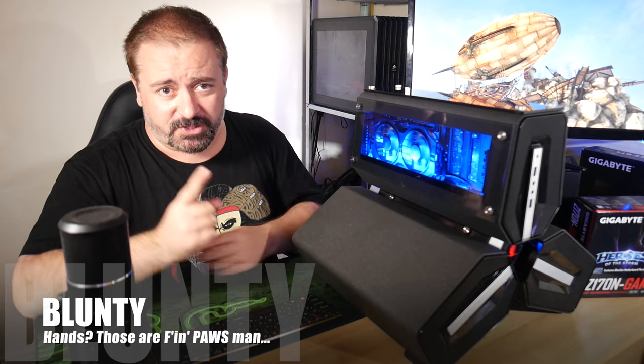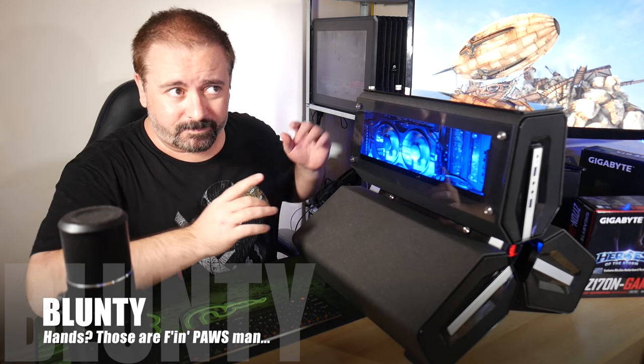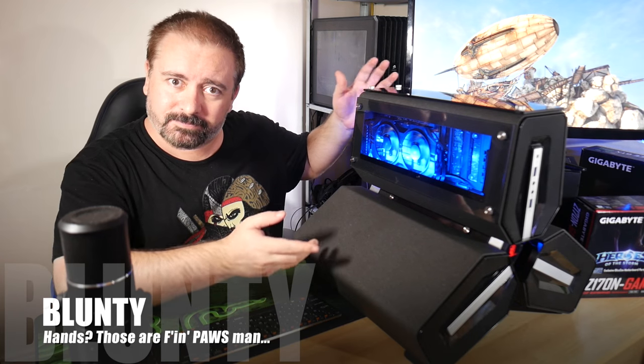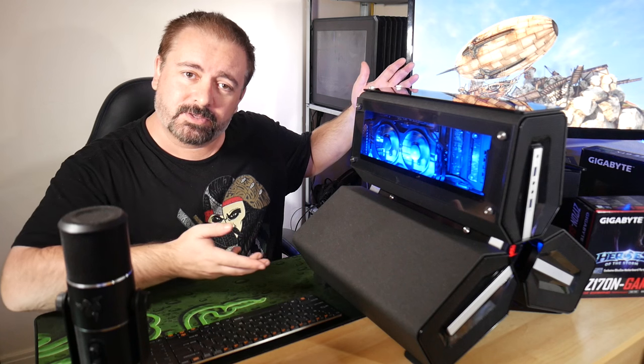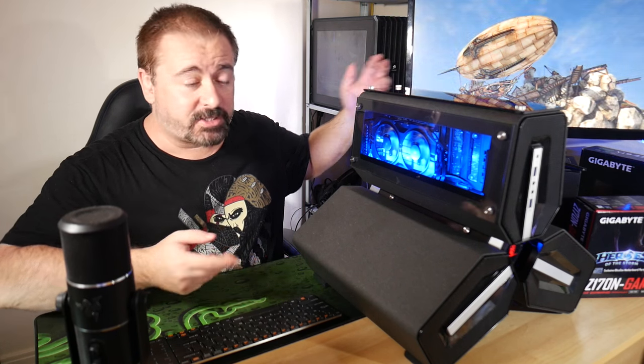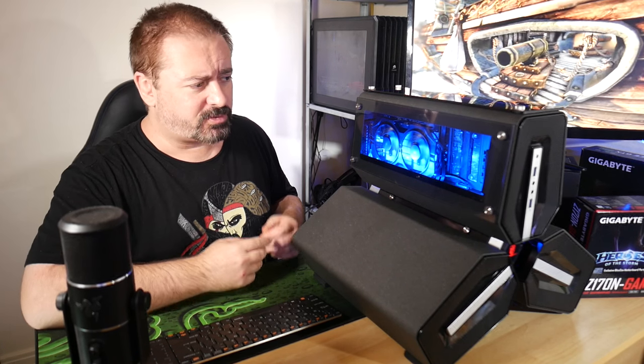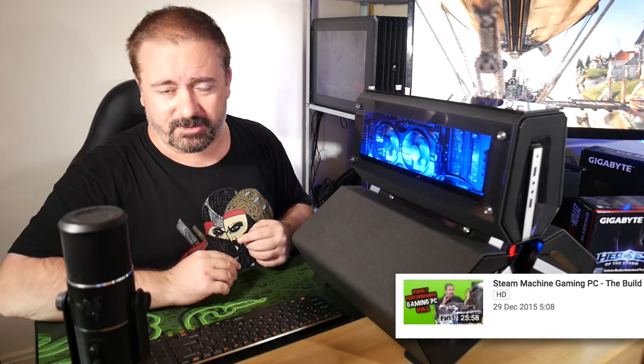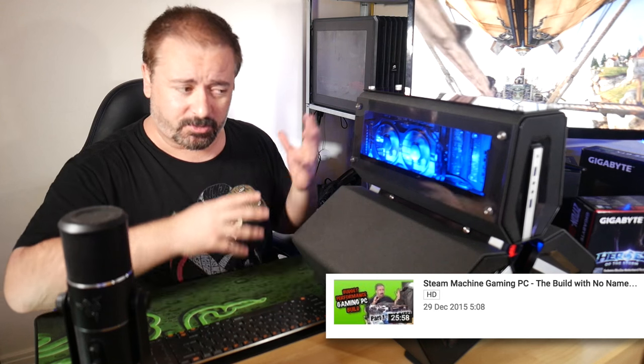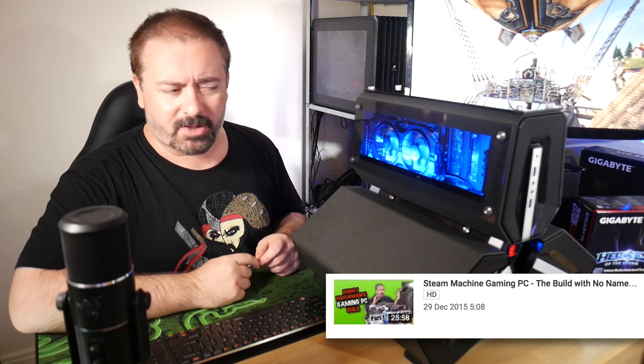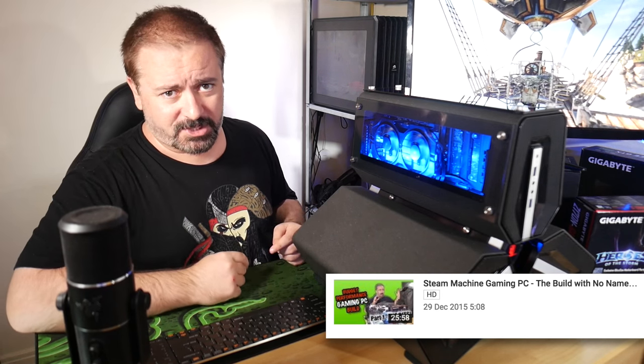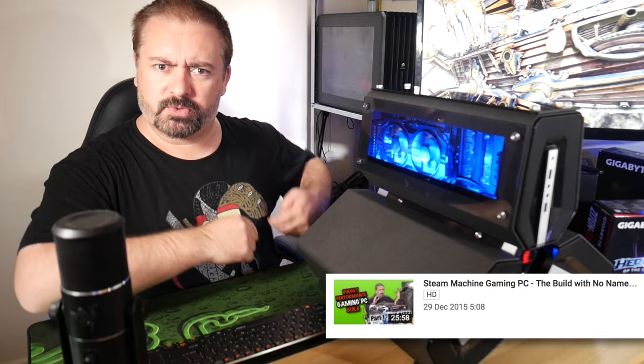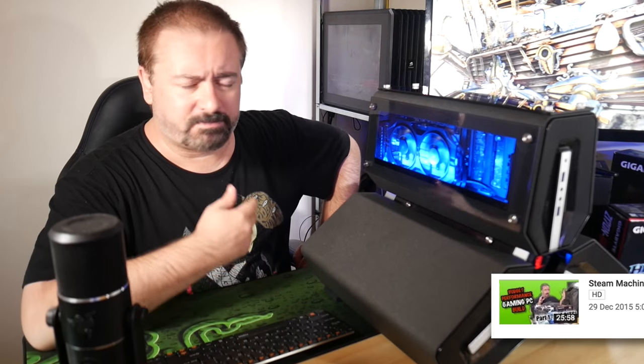Hello again, I am Blunty and if I shut up for just a moment you'll hear the relatively quiet hum of The Build With No Name. If you haven't seen part one of the series, you should probably watch that to get caught up on what's actually going on, but it's not essential.